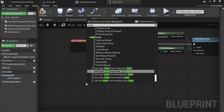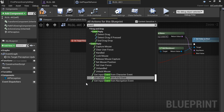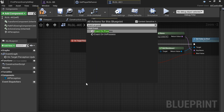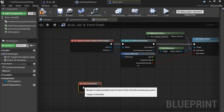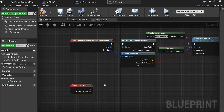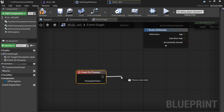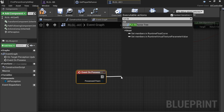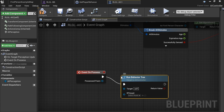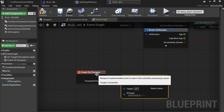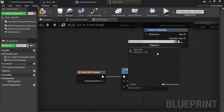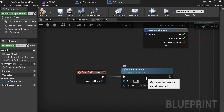Add Event On Possess — you can use Event Begin Play if you want, but I just recommend using this. Then add Run Behavior Tree.